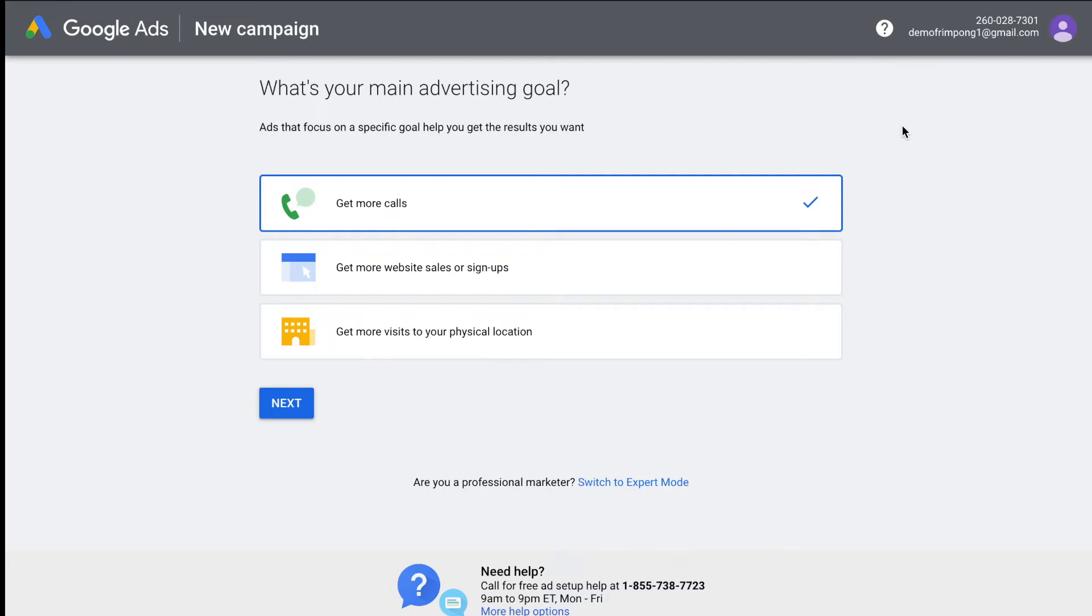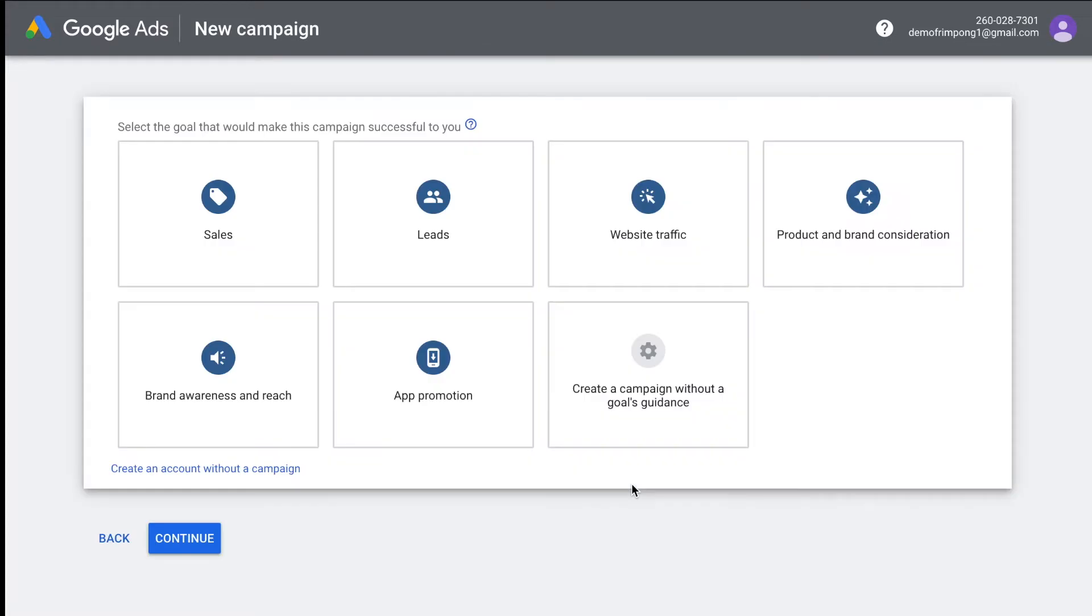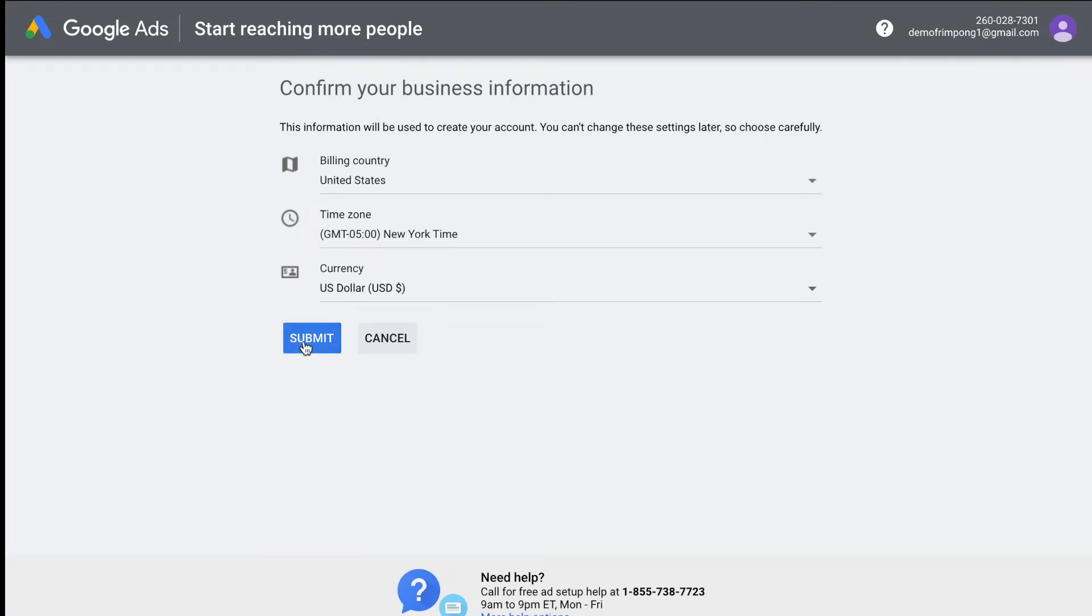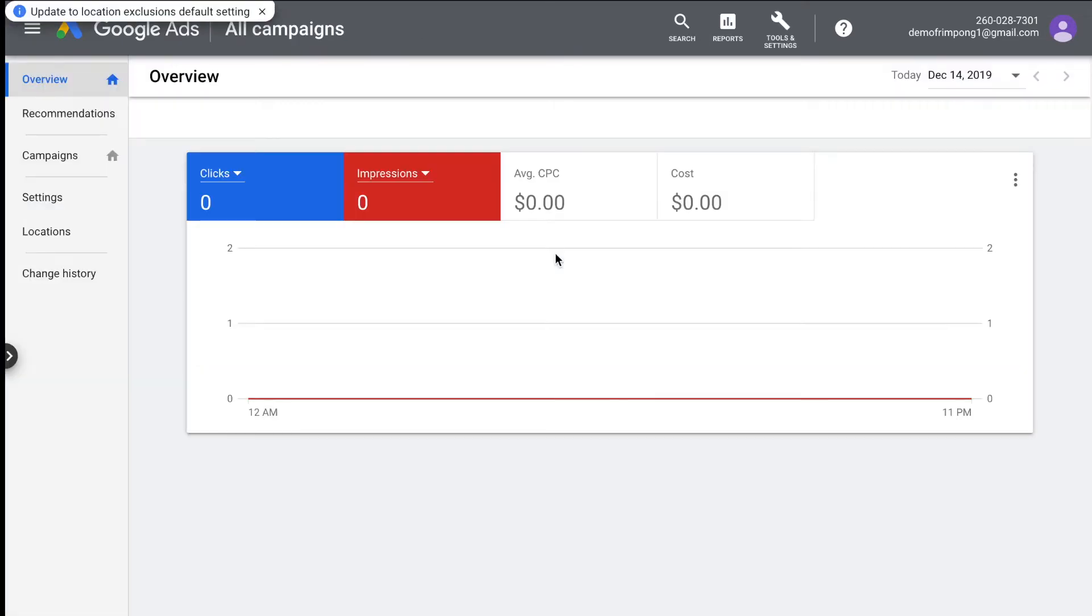And it's going to take you to this page. Now on this page, this is a dumbed down version of Google ads, Google ads express. Don't use that one. This is not what you want. You want to come all the way down here where it says switch to expert mode and click that. And then you're going to click create an account without campaign and then you're here. You're going to select your time zone and then submit and then click explore your account. Your account is set up.